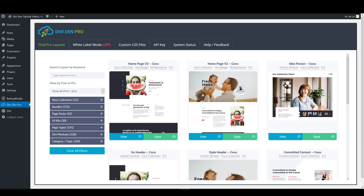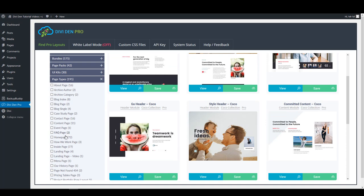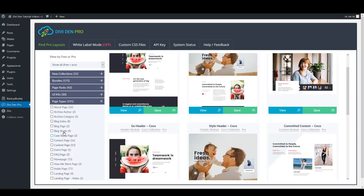If you just need a good fit for your page, you can toggle Page Types and find the layout based on the page type.